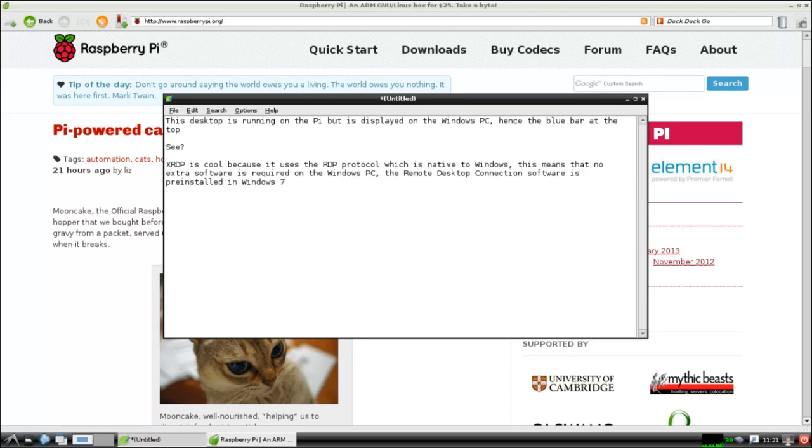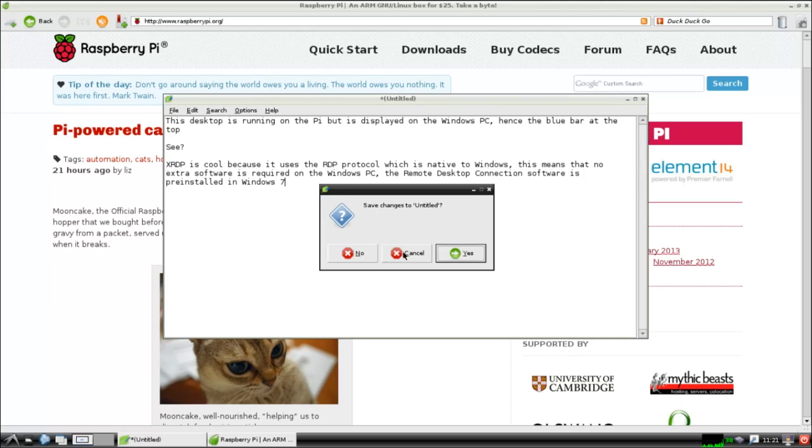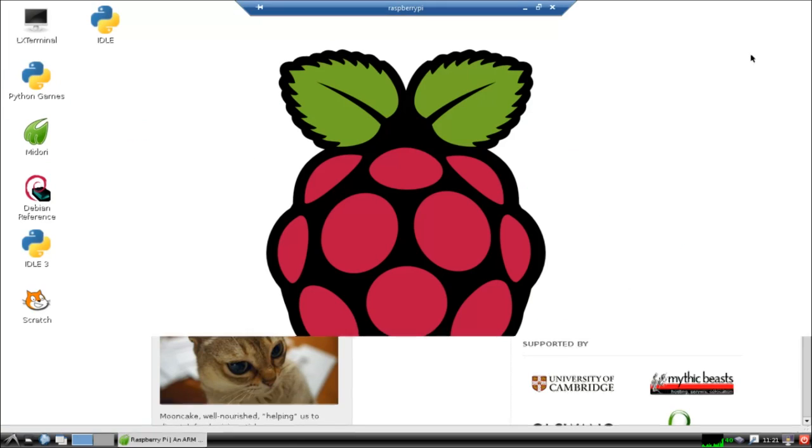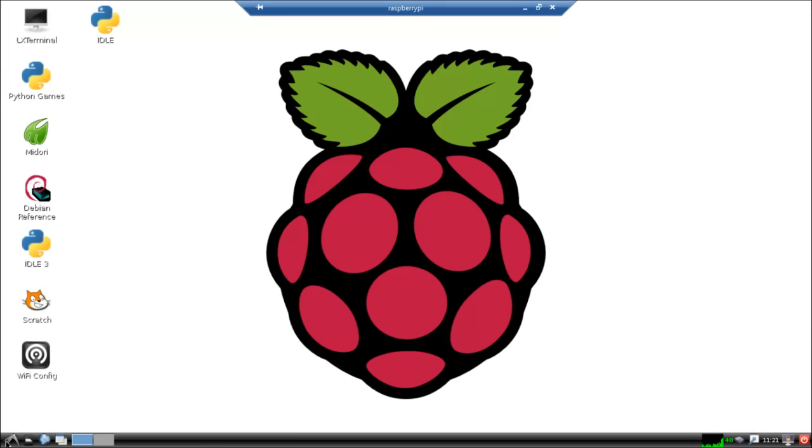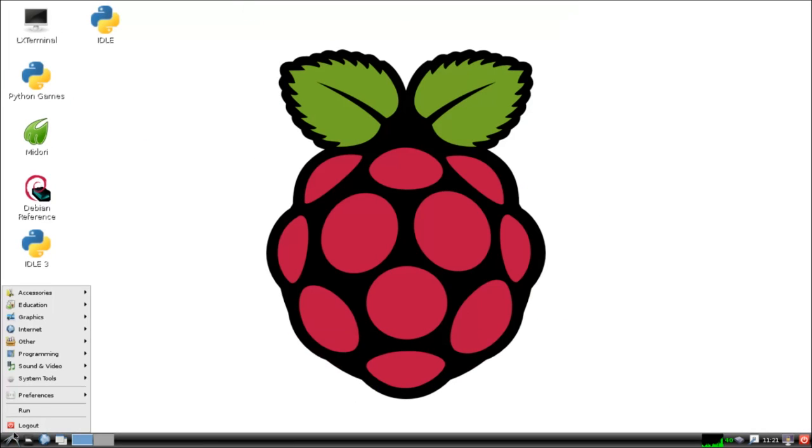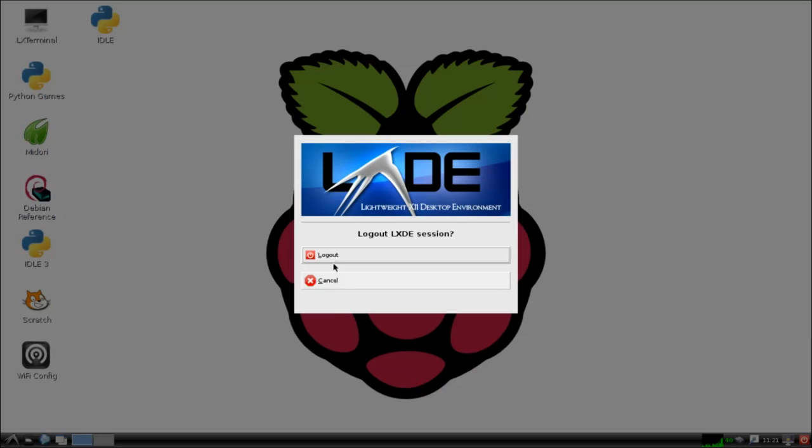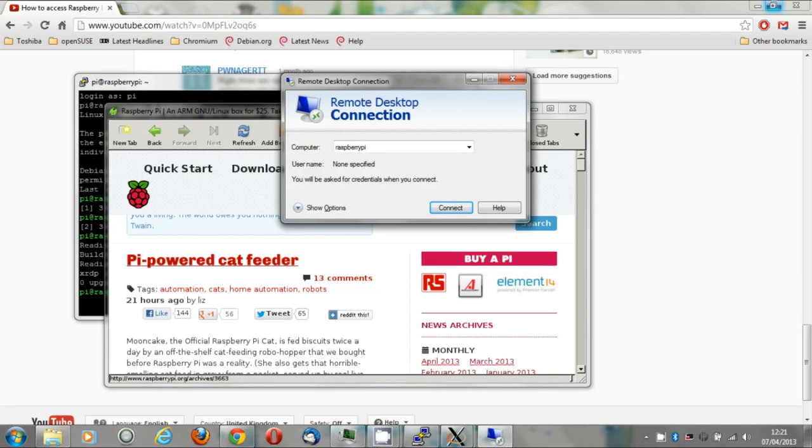It's native to Windows and the version of XRDP that comes with Debian uses a VNC server to provide the connections, so it's pretty much the same. You could still use pure VNC if you wanted to and follow the instructions given by PwnagerTT. But certainly, give them both a try. I'll see you later. Bye-bye.